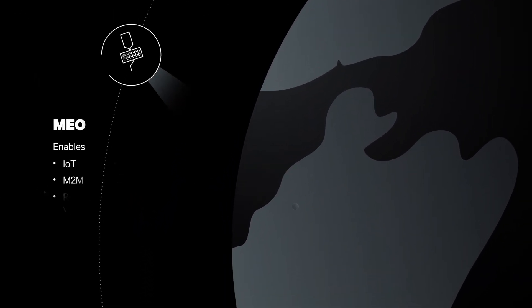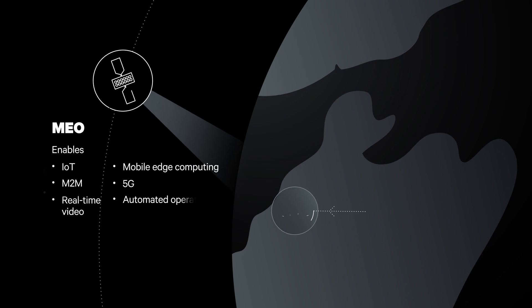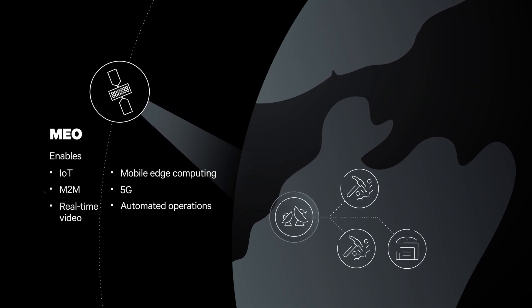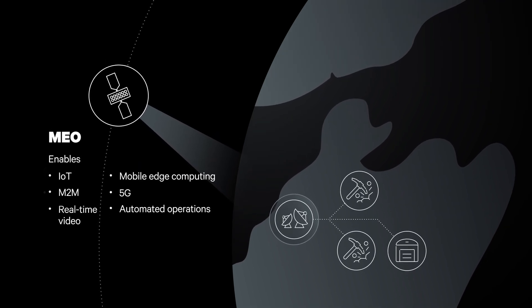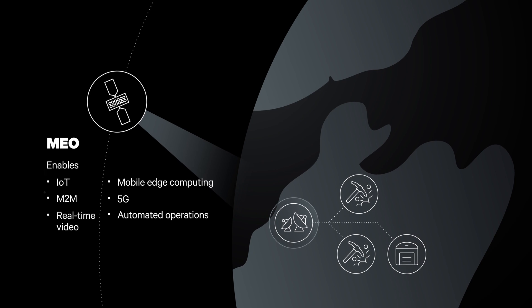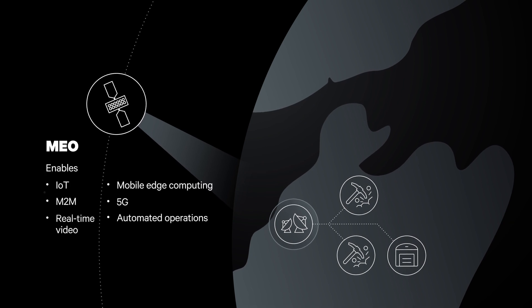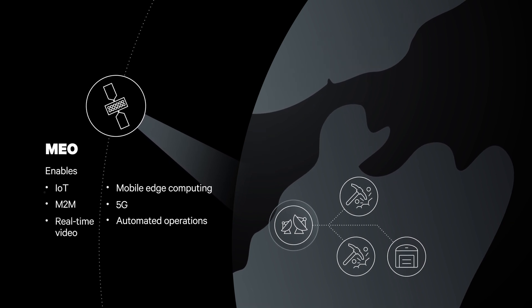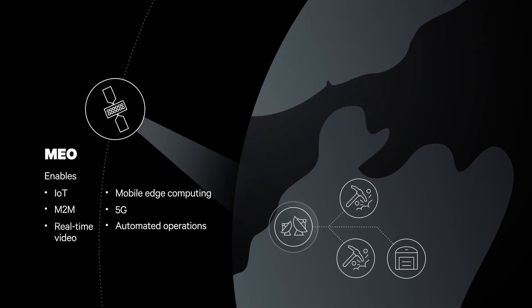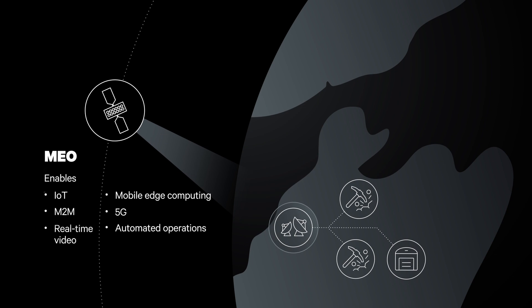our MEO fleet can meet the rigorous throughput and latency requirements typically associated with fibre optic connectivity. With Enterprise Broadband from SES networks, you can reach every opportunity.